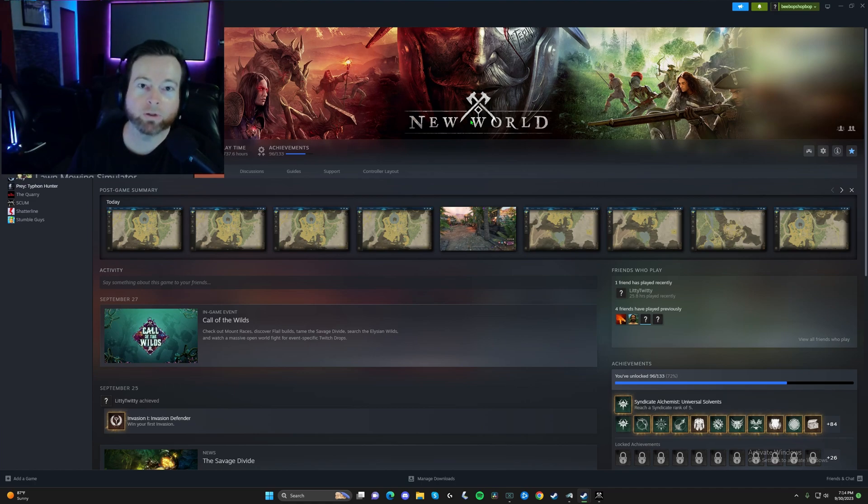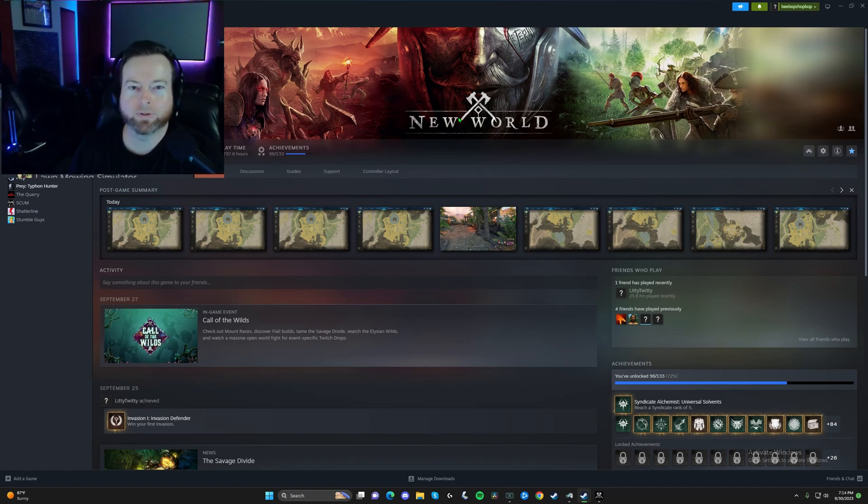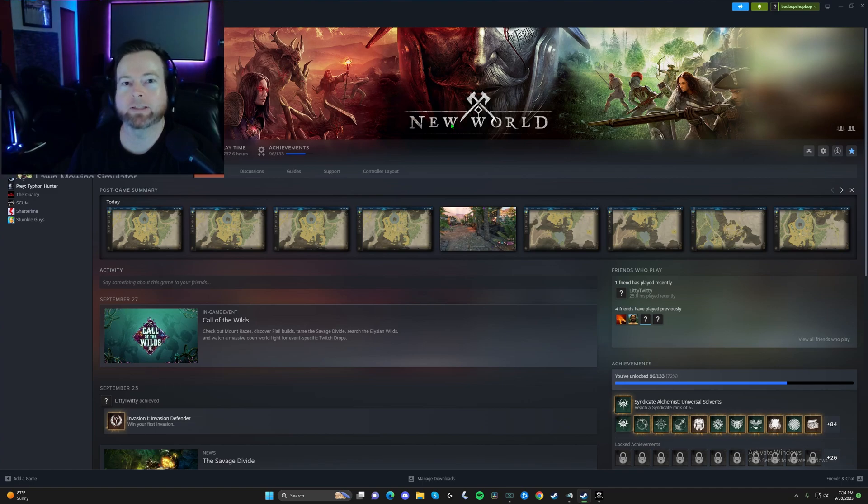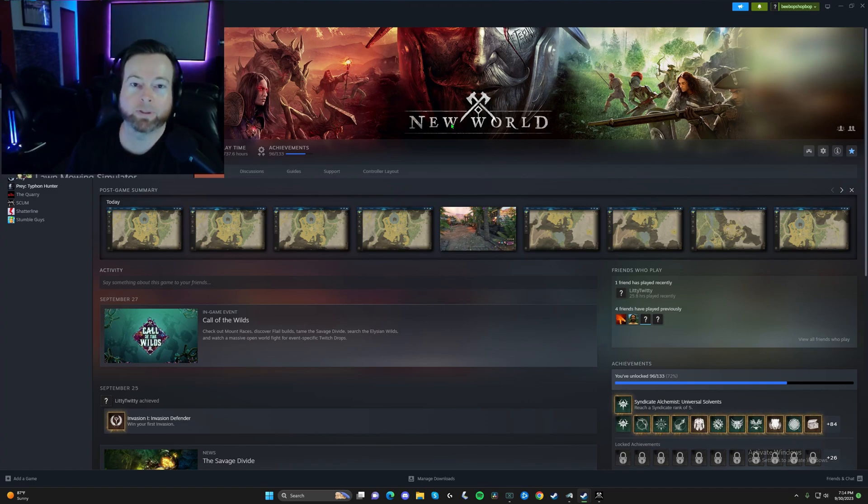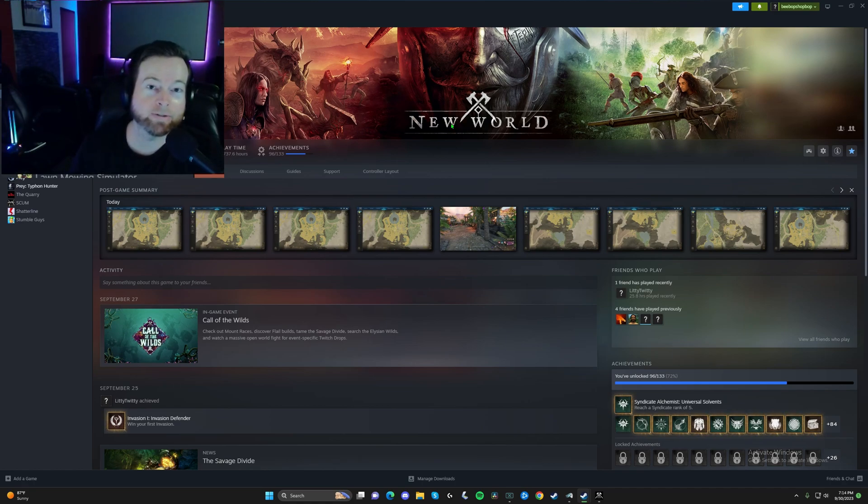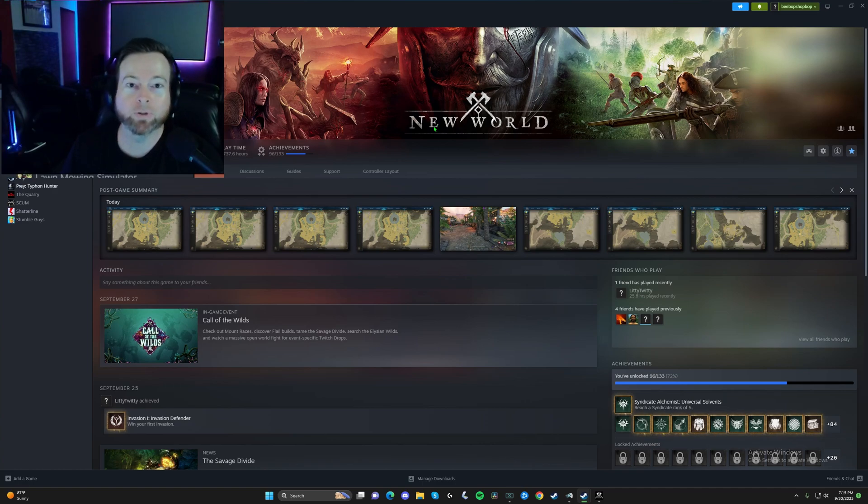A lot of times when I mention using a controller to people in the lobbies, they're like, a controller? How are you using a controller? So I thought I'd bring a video out and show how to set it up in Steam so you can do everything you need to do on a controller instead of playing with a mouse and keyboard. If you want to sit back and relax, maybe farm, maybe run some dungeons while laying down instead of hunched over on your mouse and keyboard.